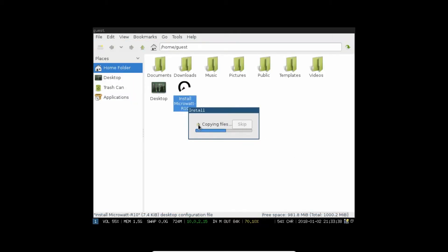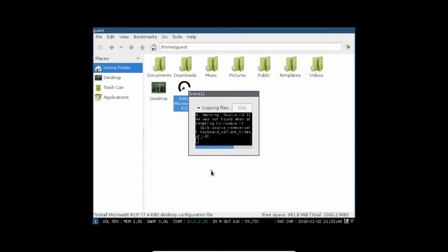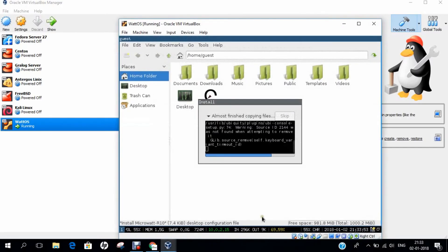Now, you can see that it has started copying the files. The installation procedure can take from 8 to 15 minutes. Grab a coffee and enjoy the installation. Till it installs, let me pause the video for some time.